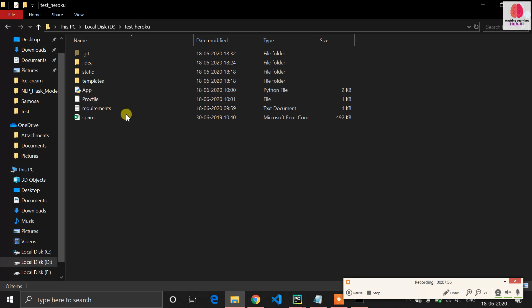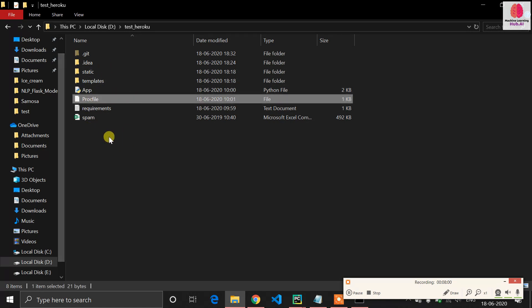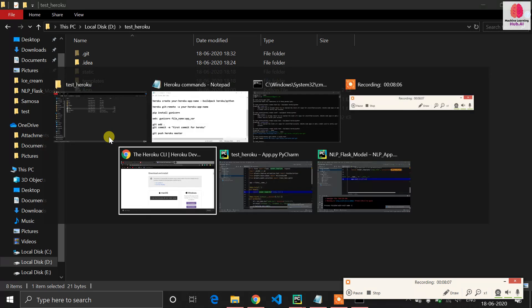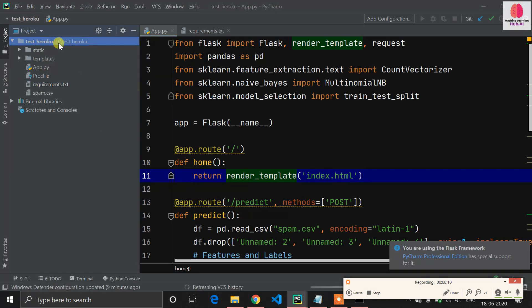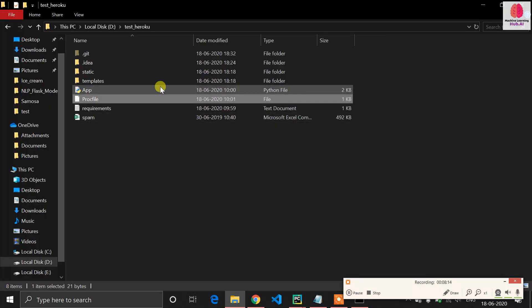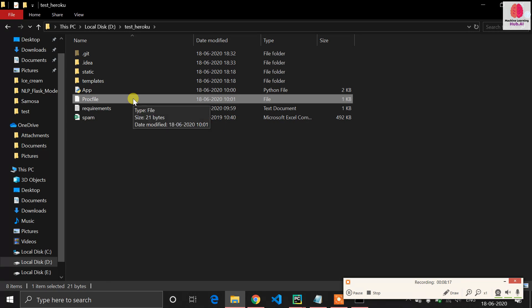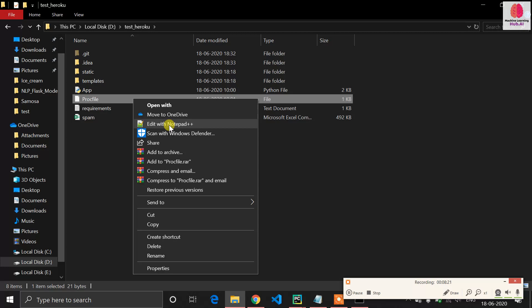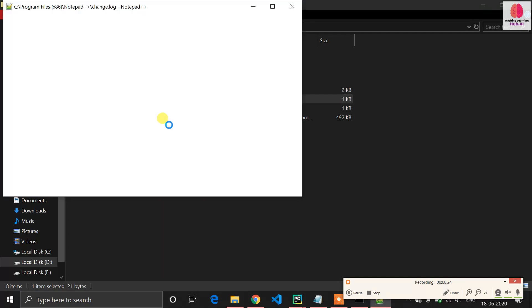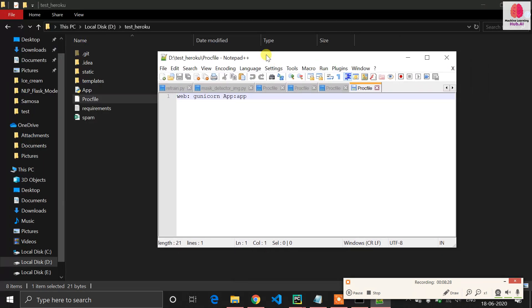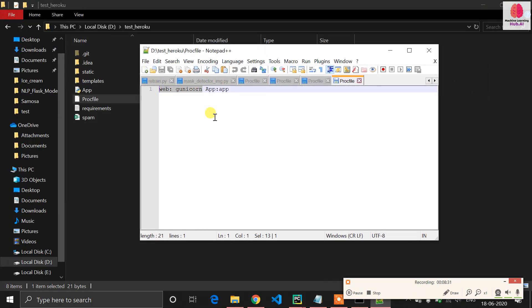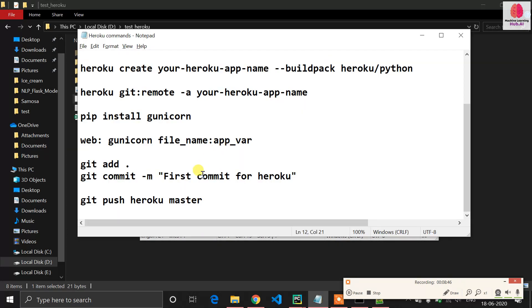Now it's time for the most important step — you have to create a Procfile. This file is not a text file, so create it carefully. In PyCharm, right-click, select new file, and create it without a .txt extension, otherwise Heroku will not recognize it. My Procfile is created. Now write only one line in it. The format has a capital 'W' in 'web:'. Here you mention your Python file name which contains your Flask application.